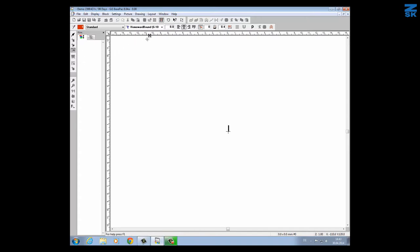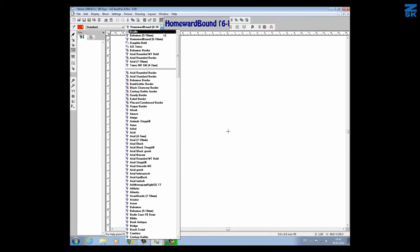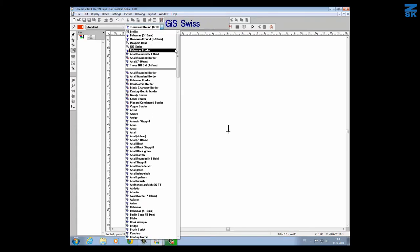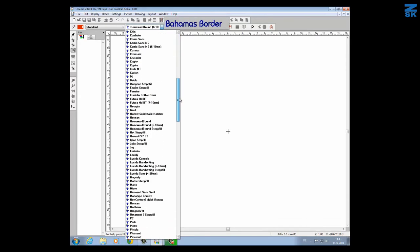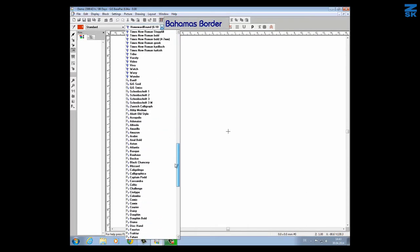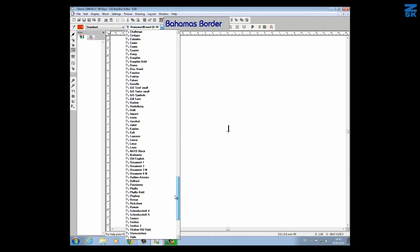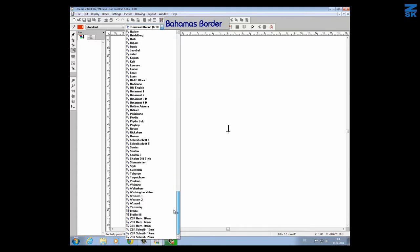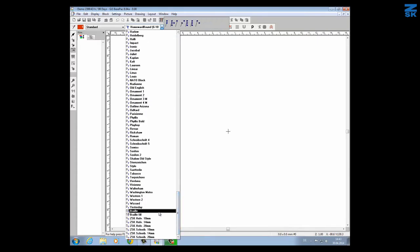On the top we will find the list where all my fonts are. The braille fonts are on the bottom so we have to go down quite far and here we will find them.